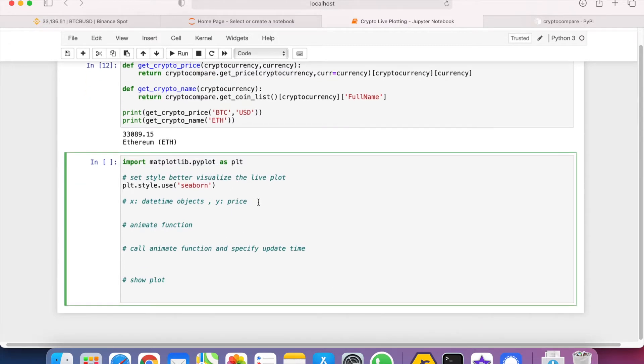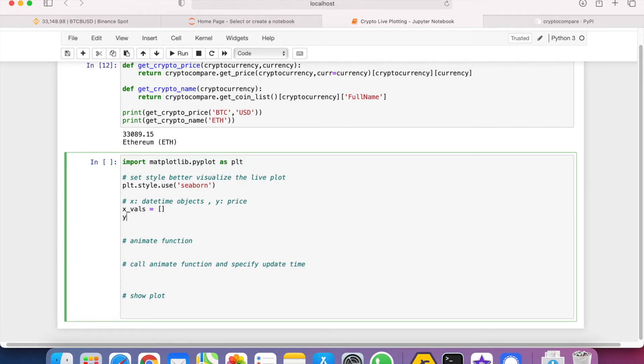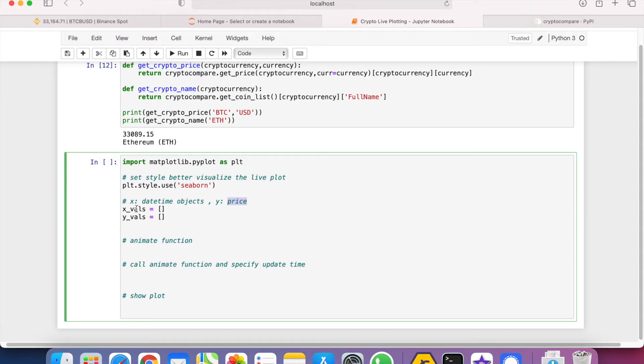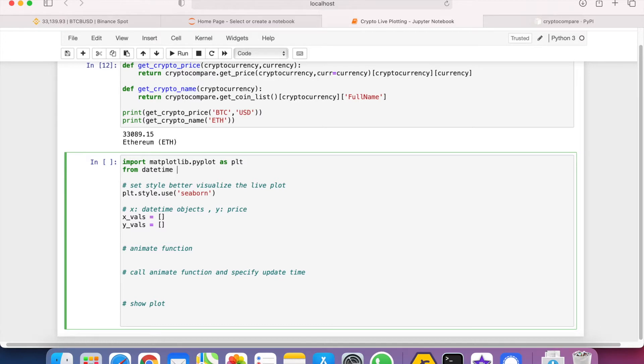And the second part is to instantiate two empty lists, which are the x_values and y_values. For the x_values, it represents the time, and for the y_values, it represents the price of the cryptocurrencies. The x_values will be stored in terms of datetime objects, which we call Python datetime objects. So let's import from datetime import datetime.